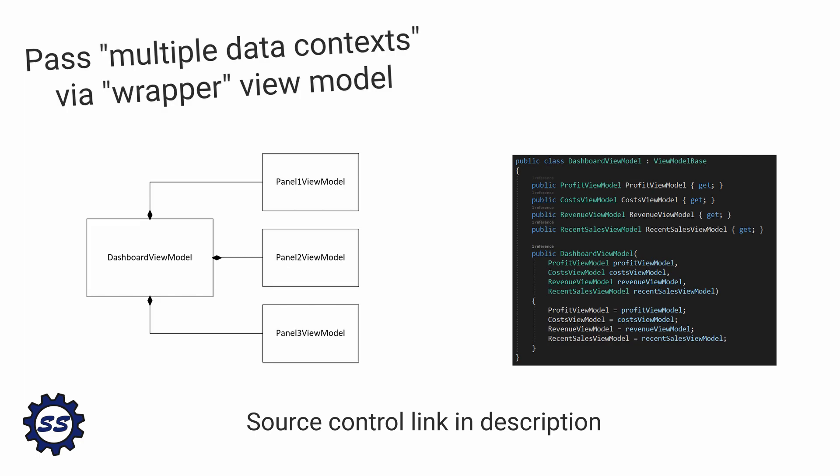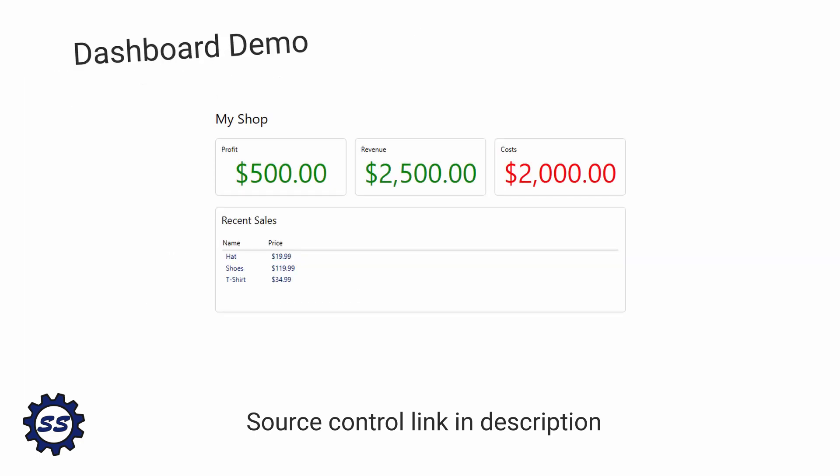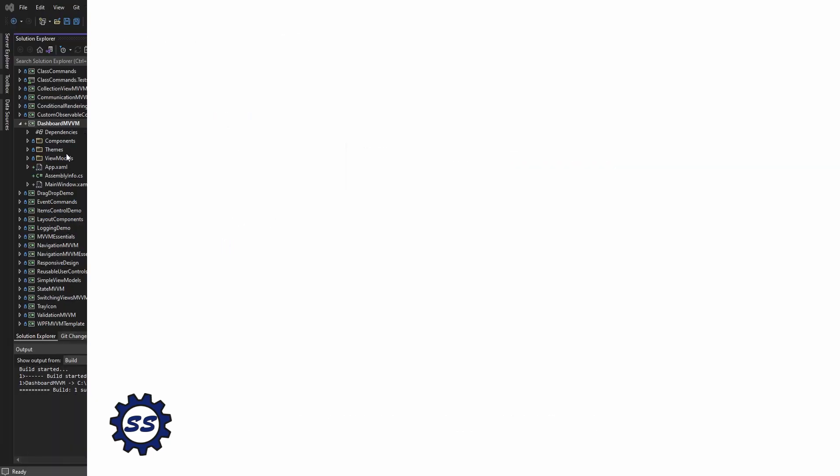What we want in this case is a view model, such as a dashboard view model, that's going to contain all the view models for the panels on the dashboard. So in this demo, let's create a dashboard that has multiple panels that all hook up to their own data contexts.